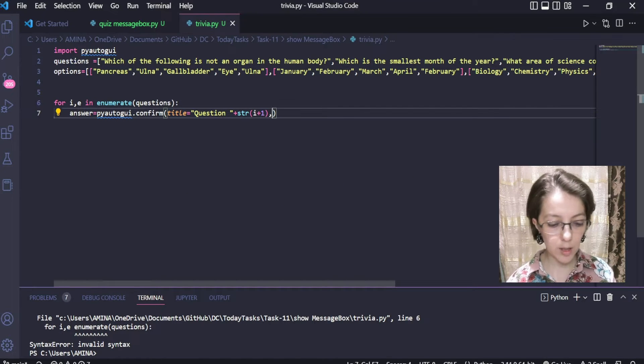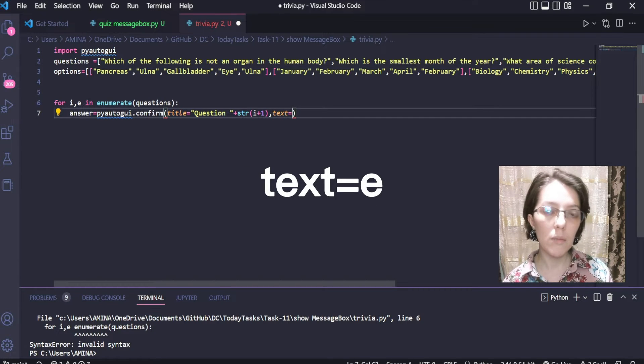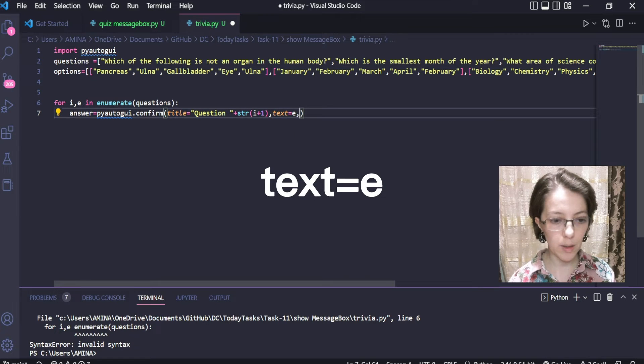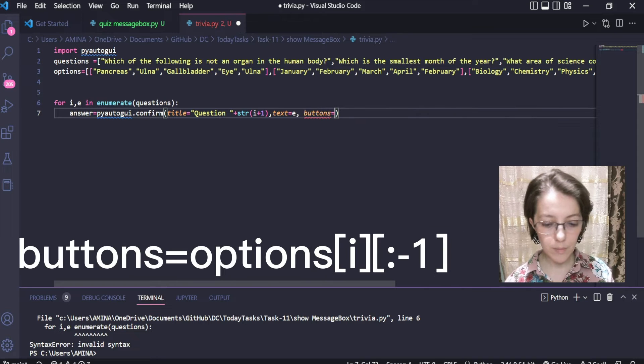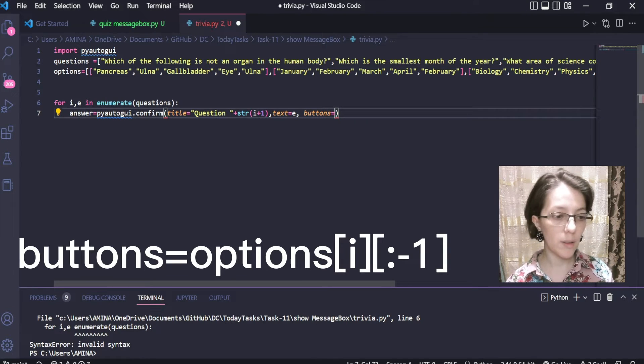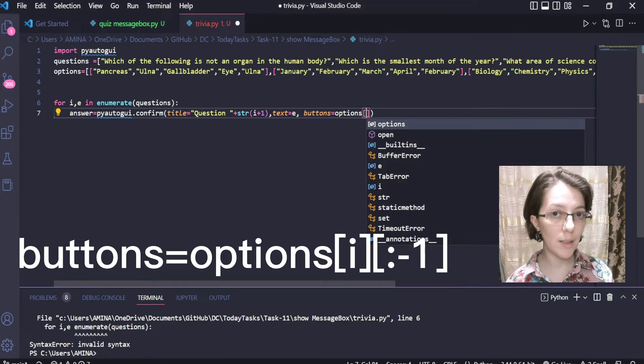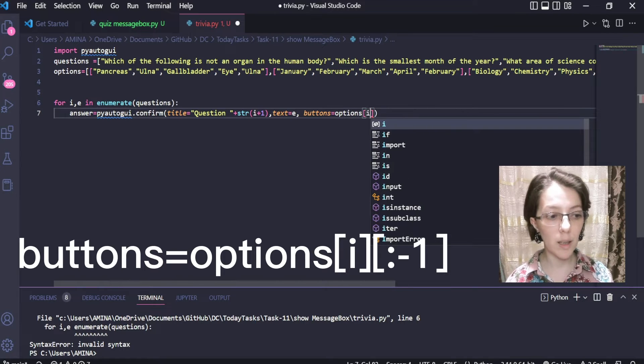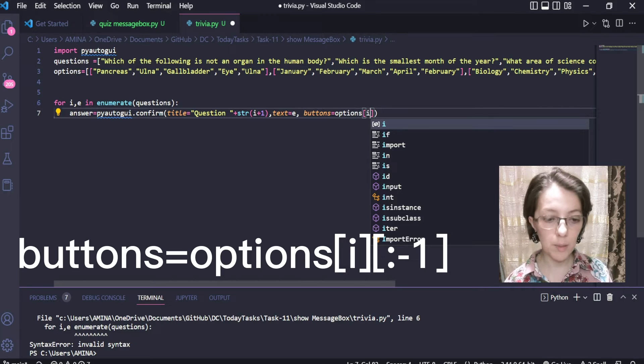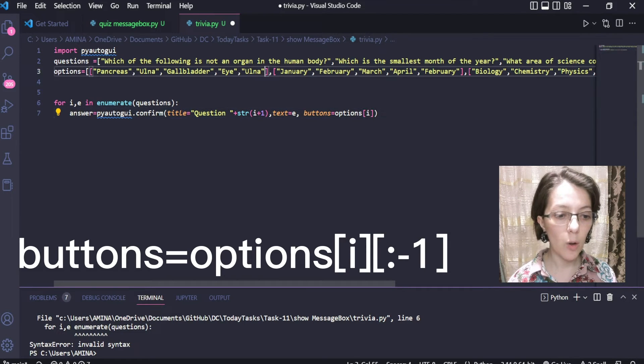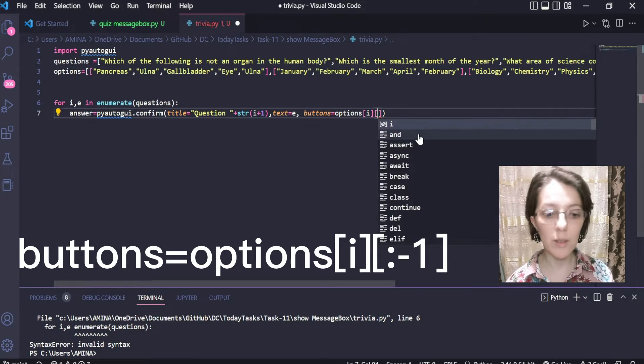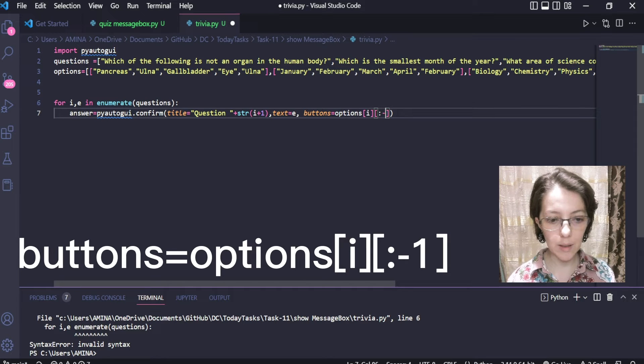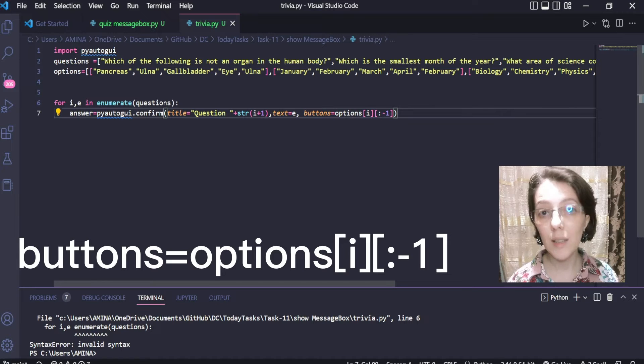Then I will have to set the message itself in the attribute text. The question is the message, so I will assign to it simply the variable q. Lastly, the buttons. To define the number of buttons, I will simply set the corresponding messages. Here, the messages are available in the options list. Each question at index i will have the corresponding options at the same index, but I don't need all the options since the last option is the correct answer. So this is why I will use this slice to indicate that I don't want the last element.